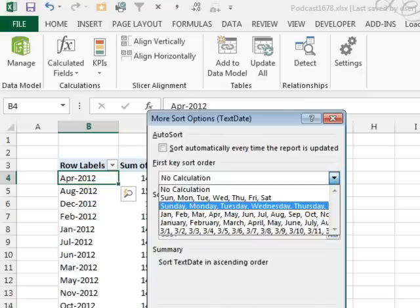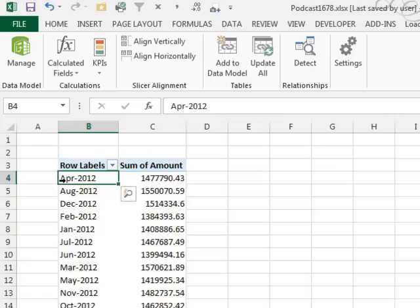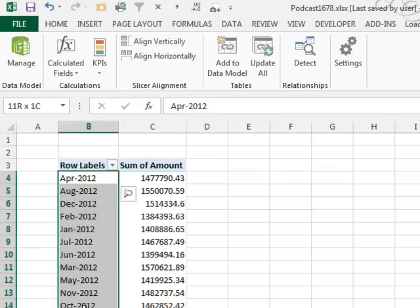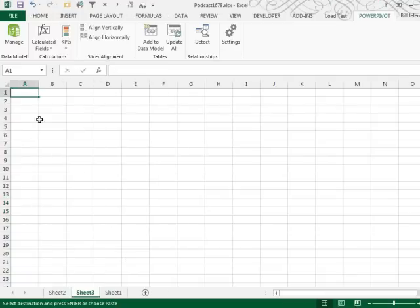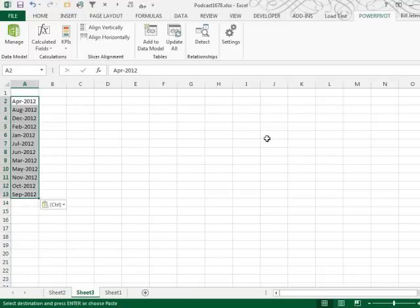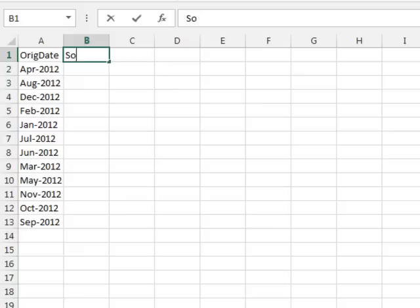We have years in the cell, so I want to offer an alternate solution. I'm going to take these results, Ctrl-C, go to a new worksheet, paste here with Ctrl-V, and we'll call this a sort date column.